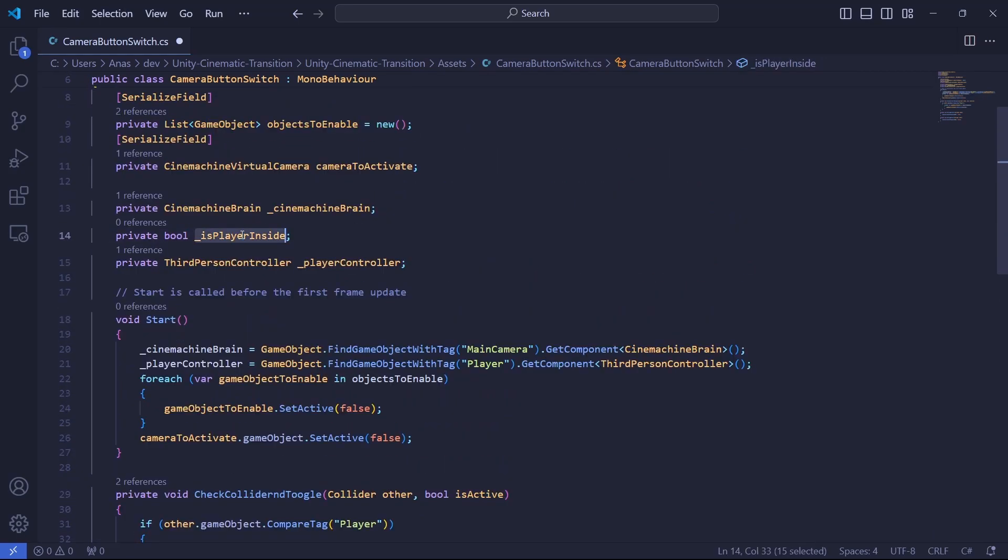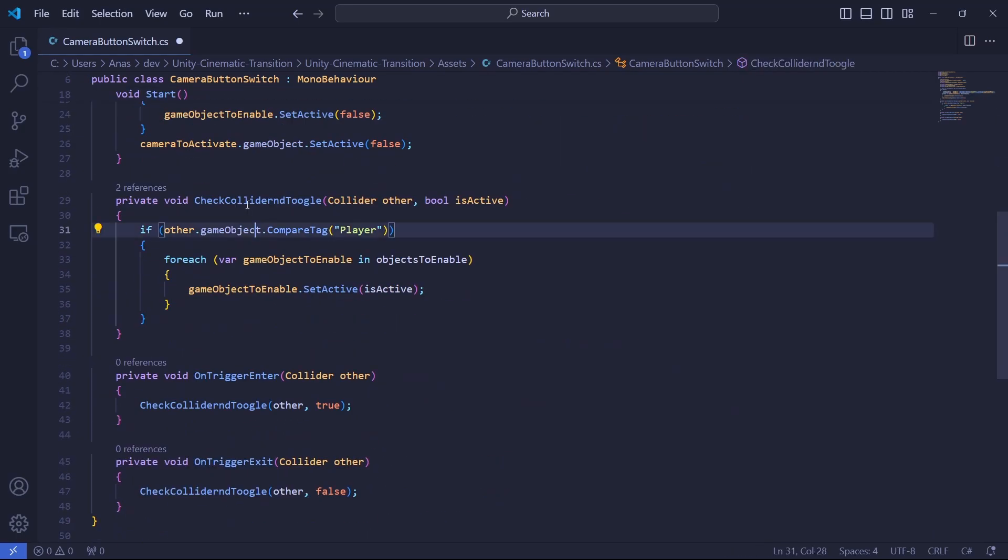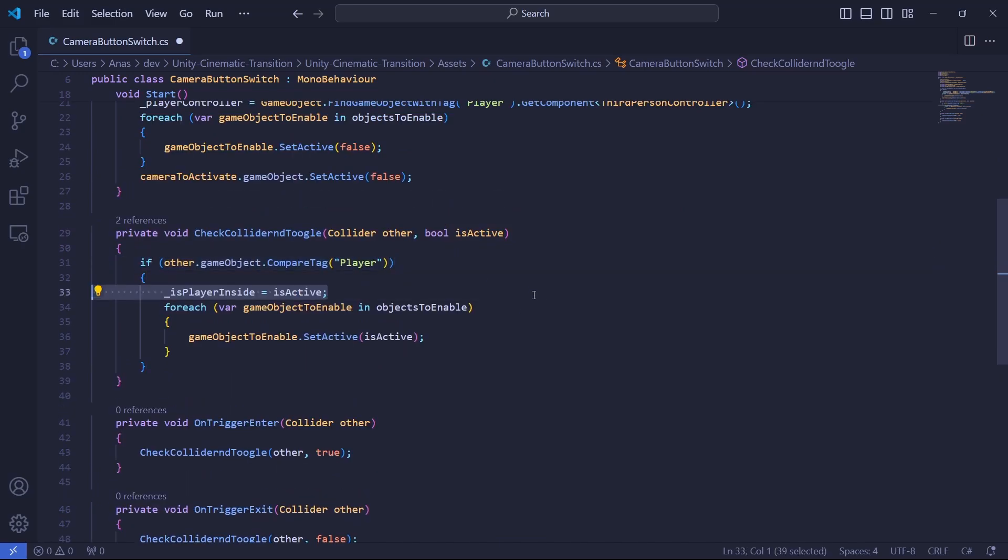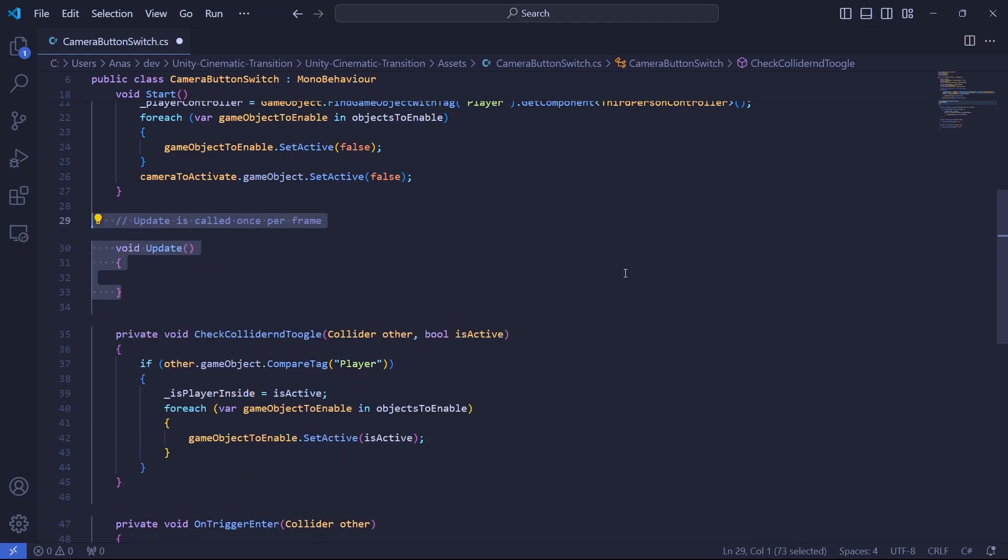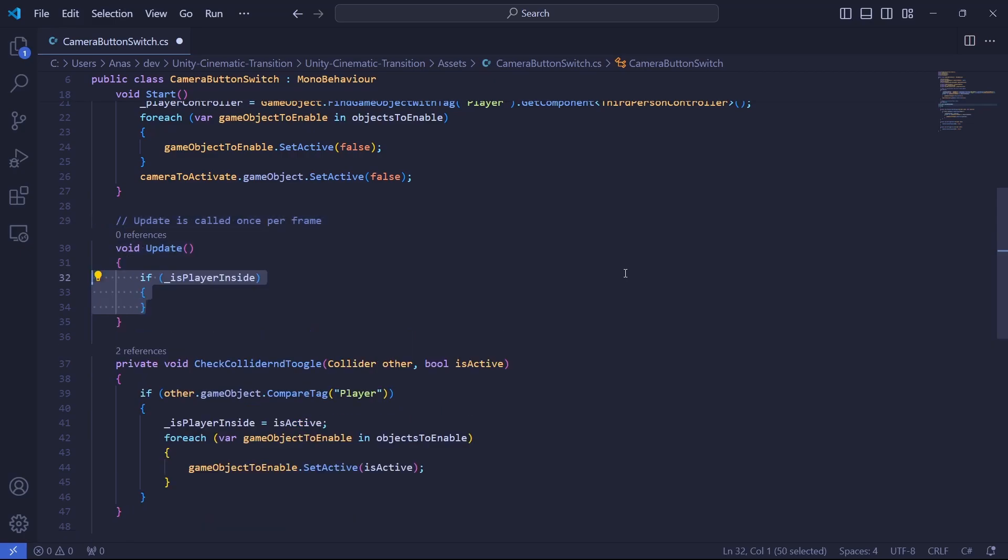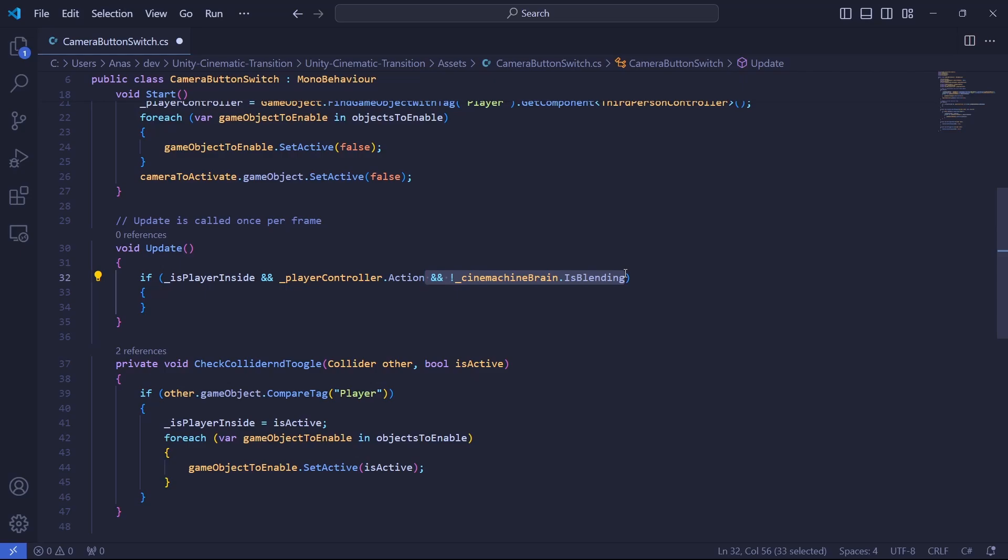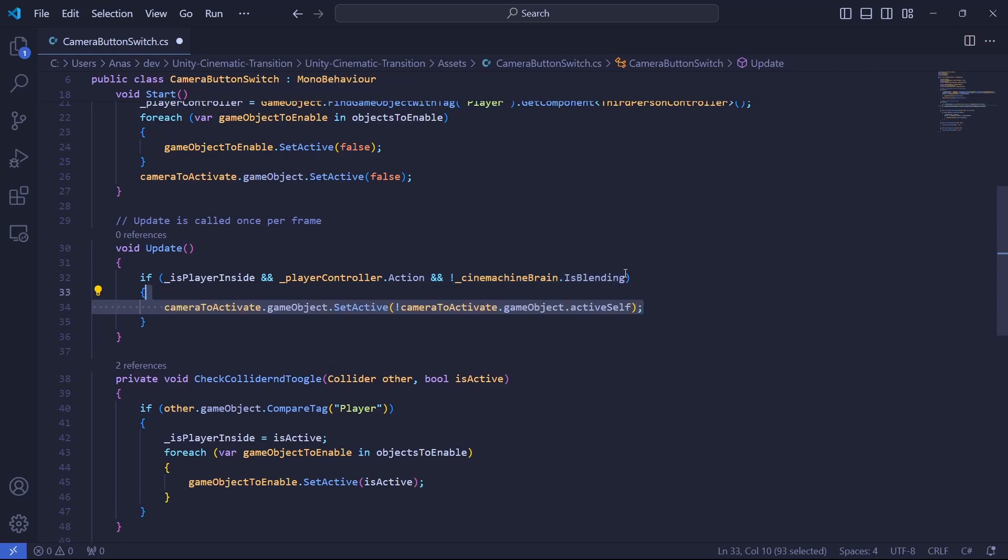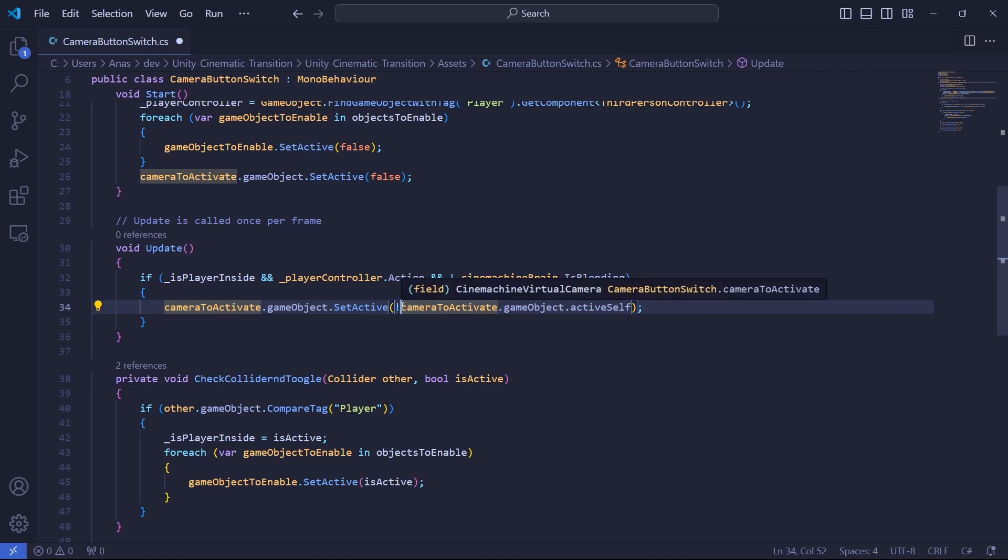To set the IsPlayerInside boolean, we'll just go in the CheckCollider and Toggle method we defined before. And just use the IsActive parameter here. Now, what we'll do is very simple. We'll add an update method. And we'll do a very basic check. If the player is inside the area and our controller presses the action button and that Cinemachine is not currently blending, which means making a transition from a camera to another, we'll simply enable the camera to activate. And it can be enabled or disabled automatically by using the gameObject.activeSelf. And we will just add an exclamation mark. Thanks to that, we will simply create some kind of Toggle that we can enable or disable.